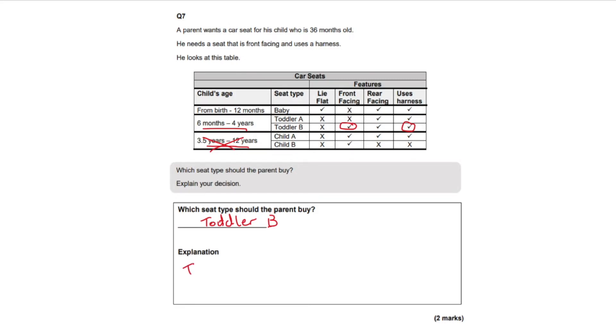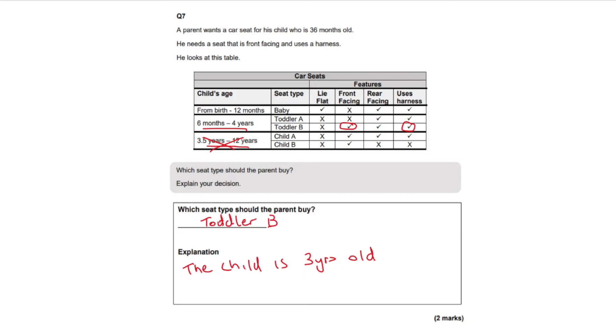So the child is three years old and required front facing and a harness.